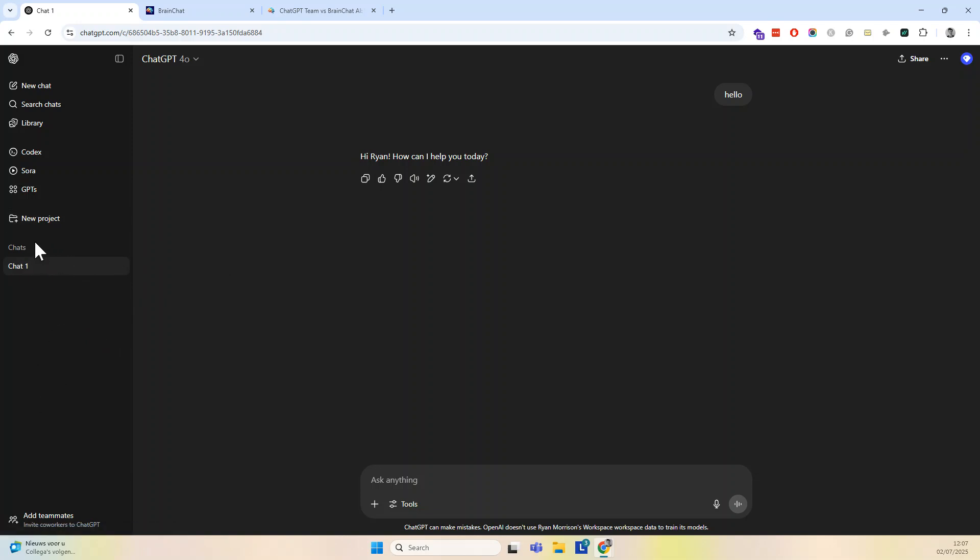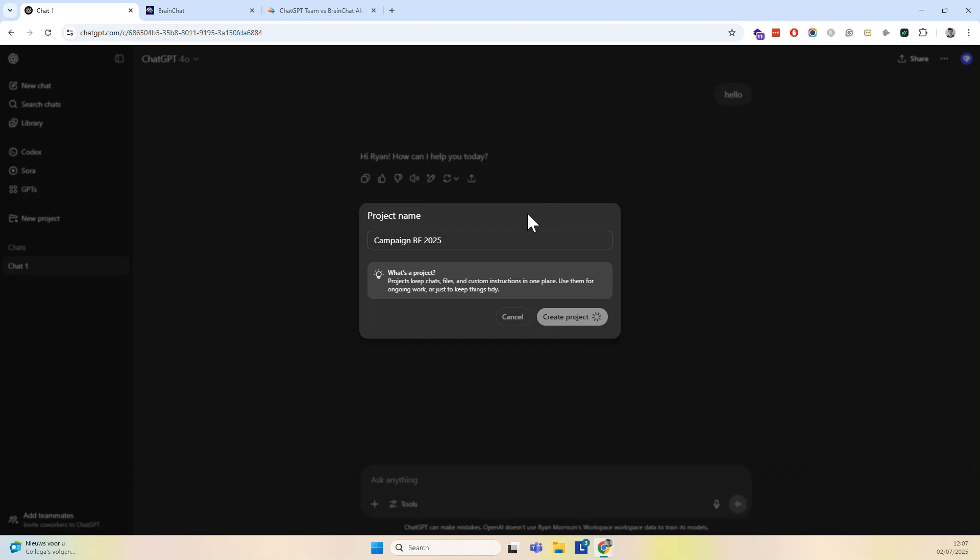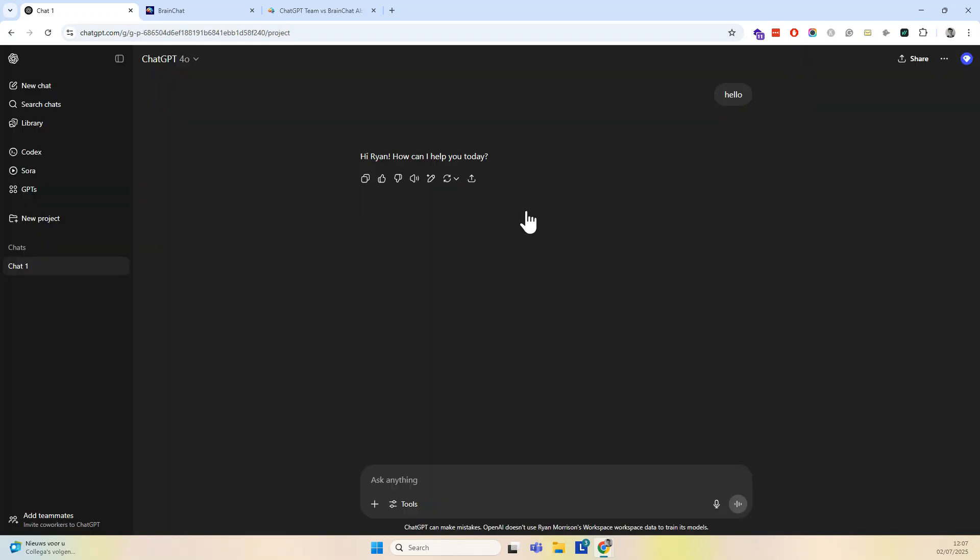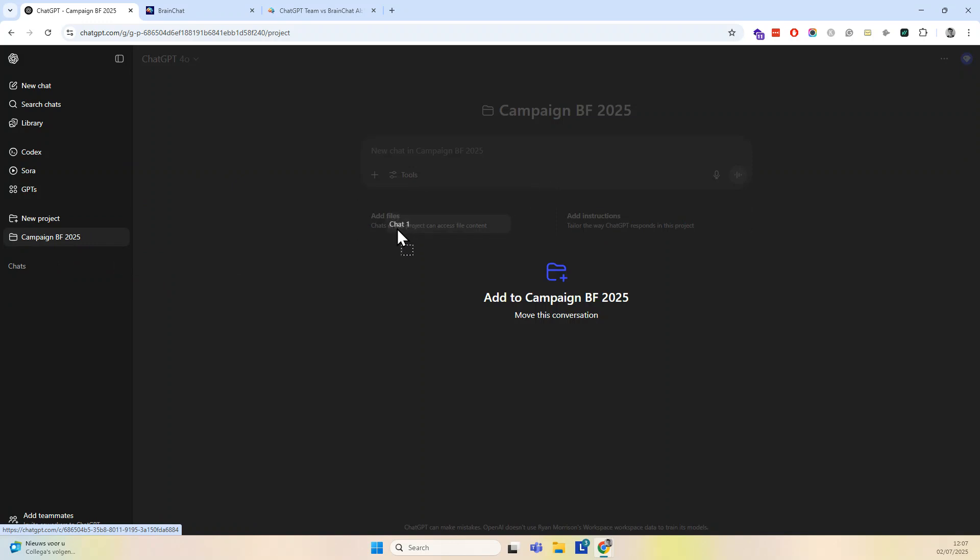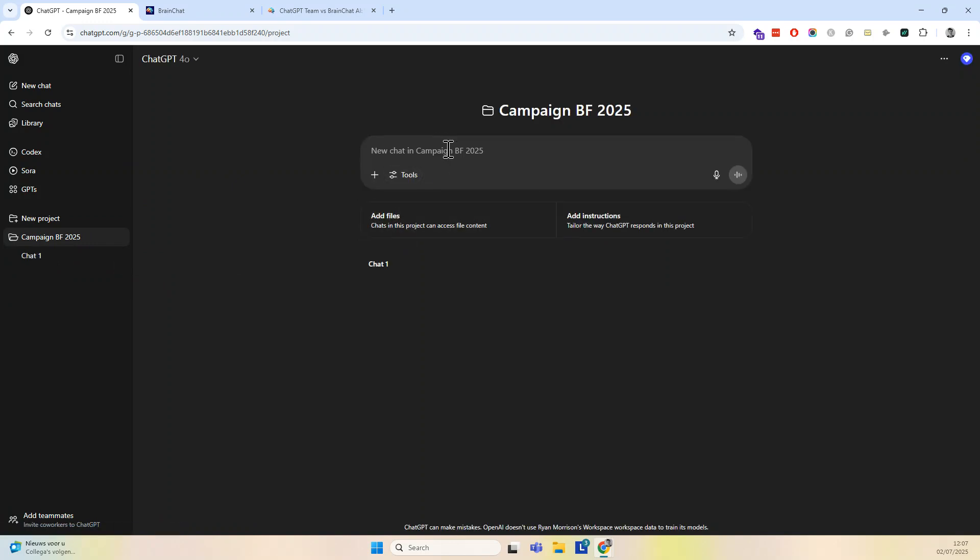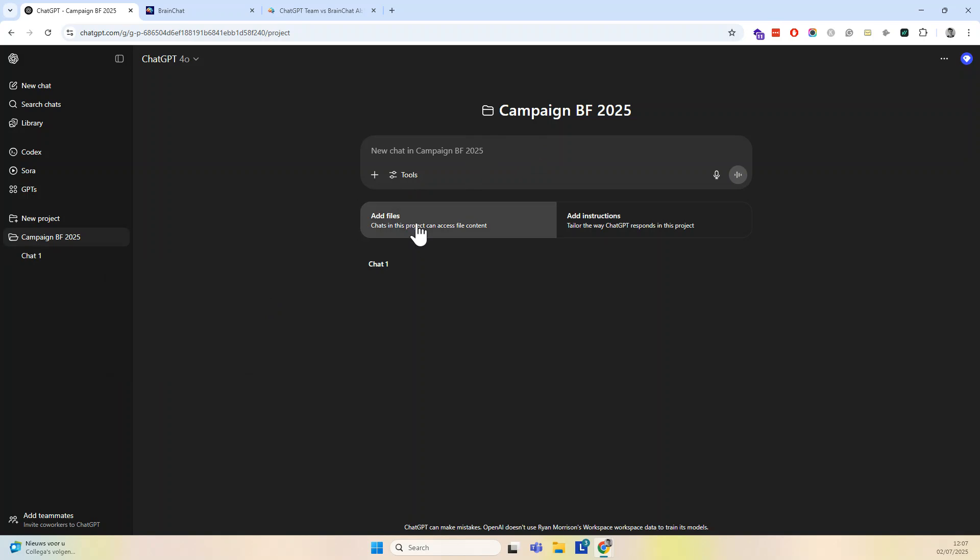So a good way to do it is to create a project name. Let's say I'm in a marketing team and I have campaign Black Friday 2025. We create the project. This is basically a folder and I'm going to move this here to this folder. I can remove it from the campaign, but in this case, I'm going to keep it like this.